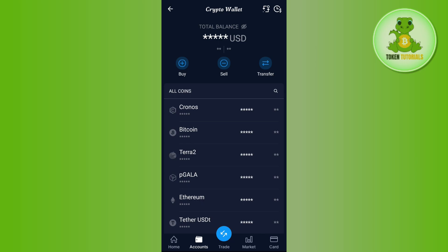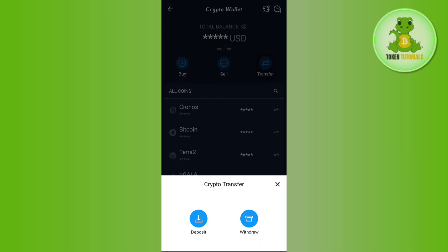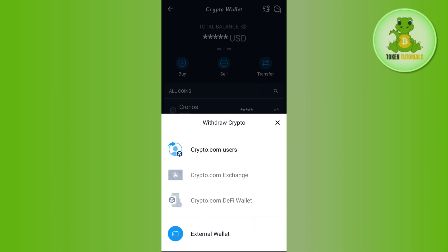Once you do this you are going to see the Transfer button, so you simply need to tap on Transfer. You will then be able to see two options at the bottom. As you want to transfer crypto from Crypto.com, you need to tap on the Withdraw button.